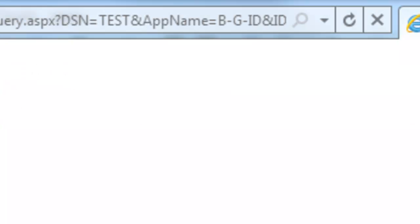If that was your first time logging in, you'll get a message saying thank you for syncing your password. If not, it will open up another window and take you directly into BDMS, or Web Extender.